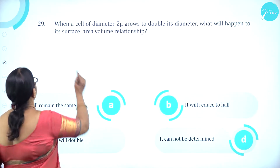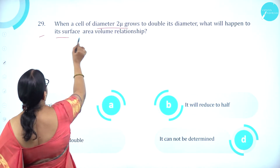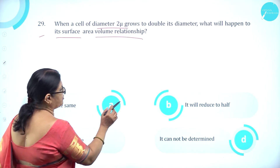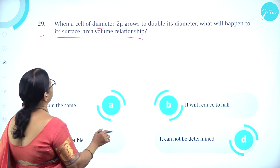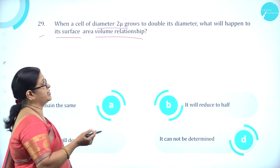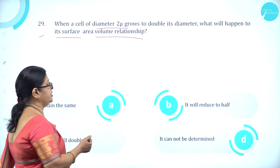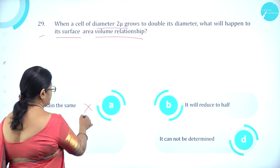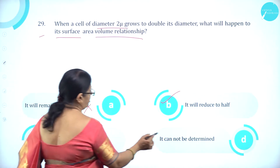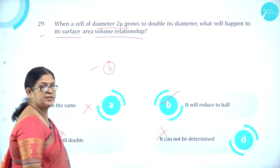Question number 29. When a cell of diameter 2 microns grows to double its diameter, what will happen to its surface area to volume relationship? Option A it will remain the same, option B it will reduce to half, option C it will double, option D it cannot be determined. When a cell doubles its diameter, the surface area to volume ratio reduces to half. So option B is correct.